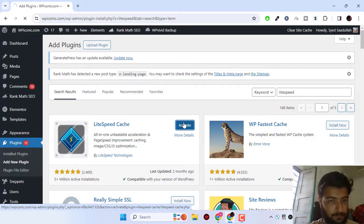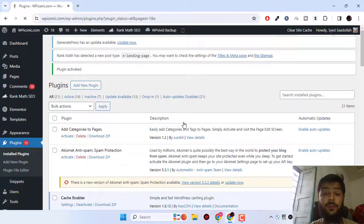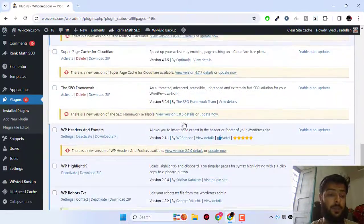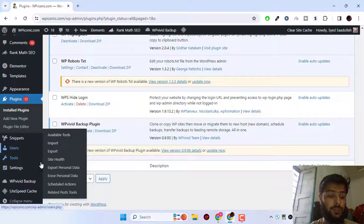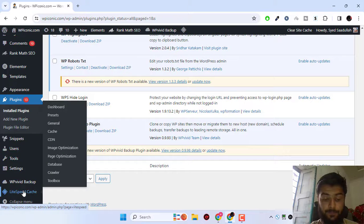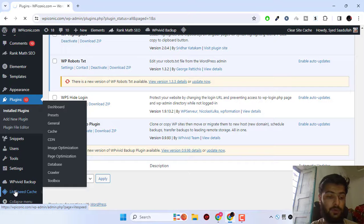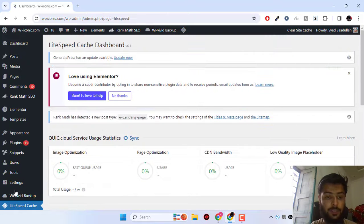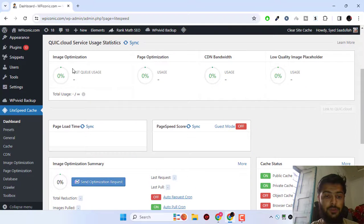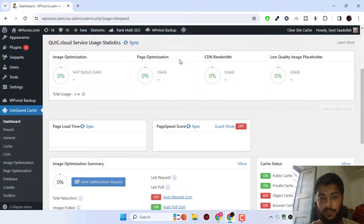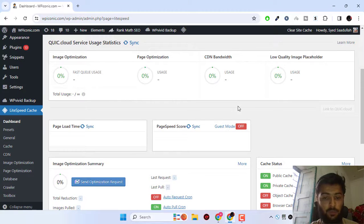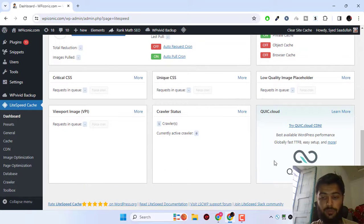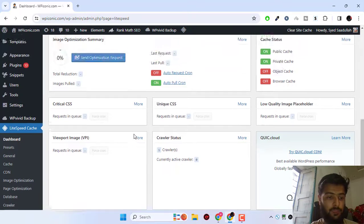When you first install and activate the plugin, you would see the plugin option in the left sidebar. Simply click on the LiteSpeed cache plugin. After that, you'll see the images optimization, page optimization, CDN bandwidth, low quality image placeholder, and we do not have to mess around here.